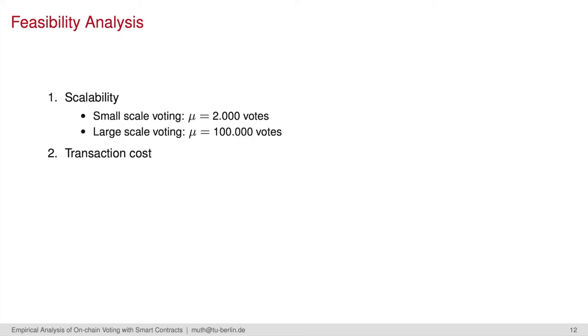Now, the second analysis part, the feasibility analysis. We first analyzed the scalability properties of voting with blockchains. Based on our prior analysis results, we evaluated two scales: small scale with processing 2,000 votes and large scale with processing 100,000 votes. We also took a look at the respective transaction costs.